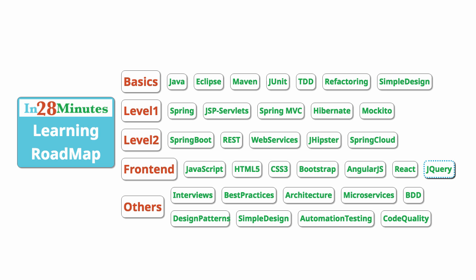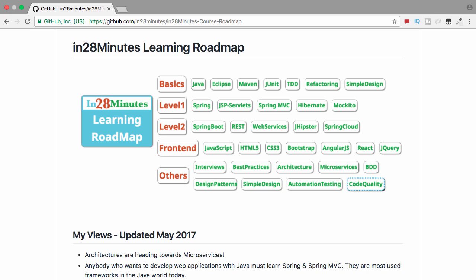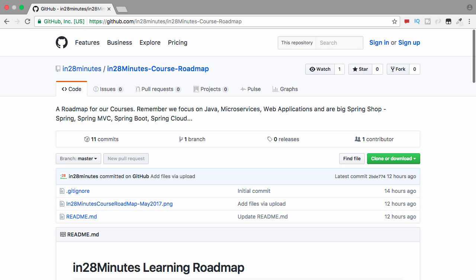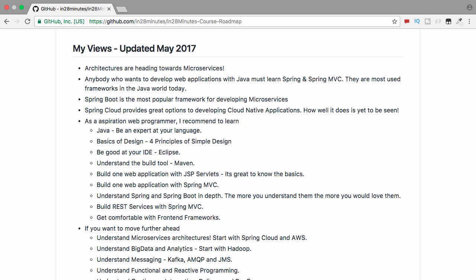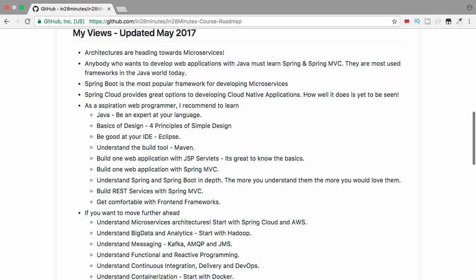Those are the three things we would discuss in this video. All the things we are discussing right now are in the GitHub repository: in28minutes/in28minutes-course-roadmap. You'll also find this link in the description of the video. Let's start with the first important question: what are the trends in the industry? The first trend we are observing is that architectures are really heading towards microservices. We've been talking about web services and service-oriented architecture for a long time, and we've seen a lot of talk about microservices in the last couple of years.